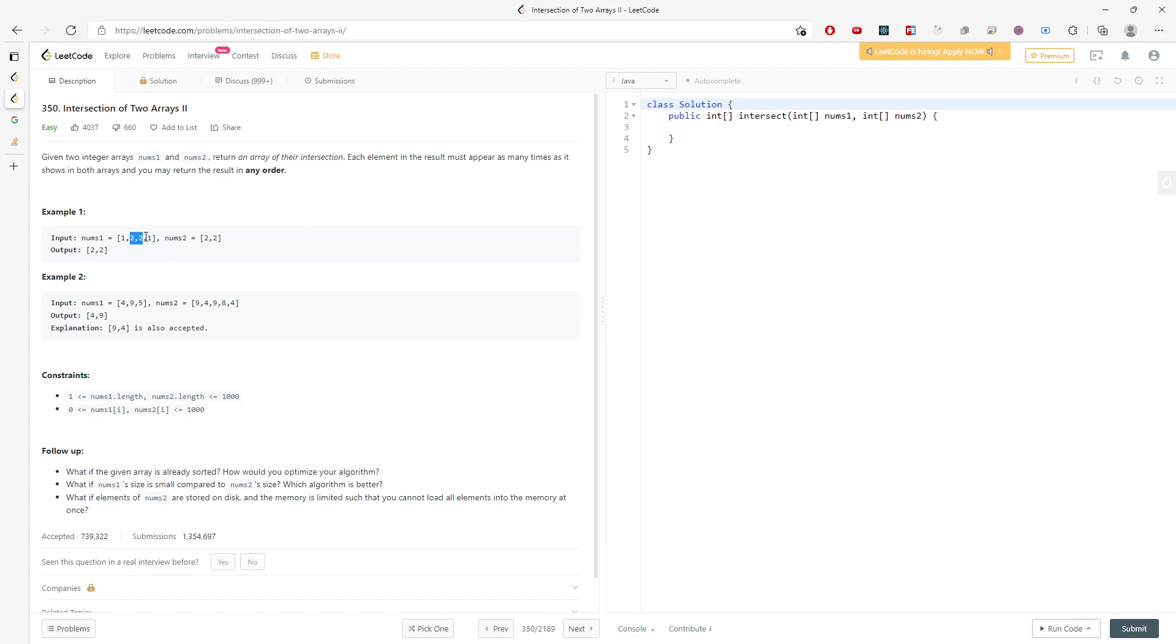If I have a map just stored with my numbers and their frequencies, so one appears twice, two appears twice. And this one has two twos but no ones.